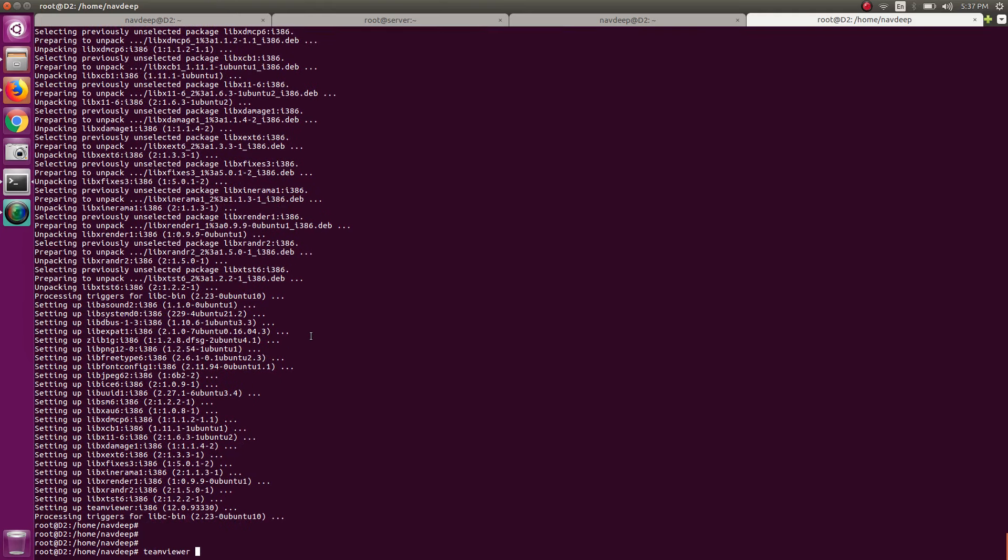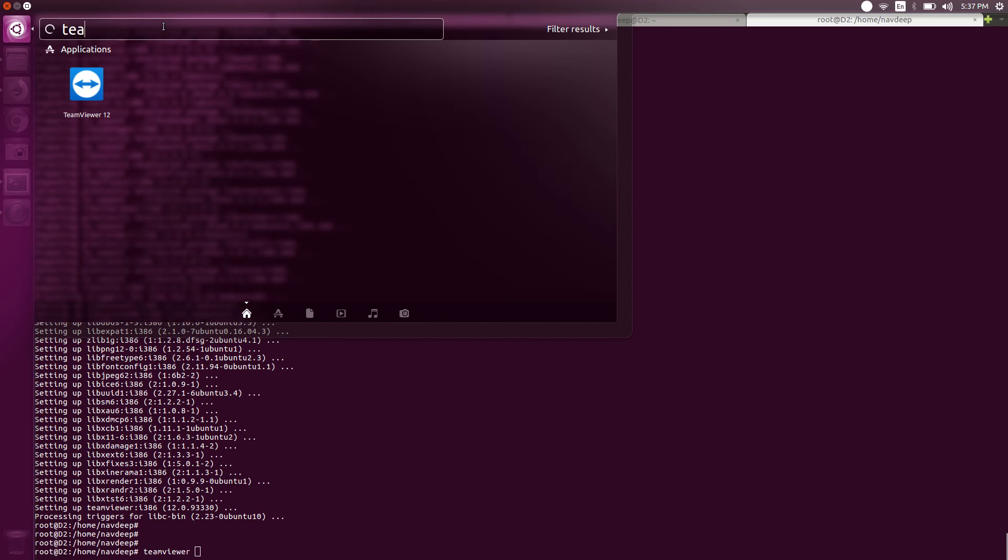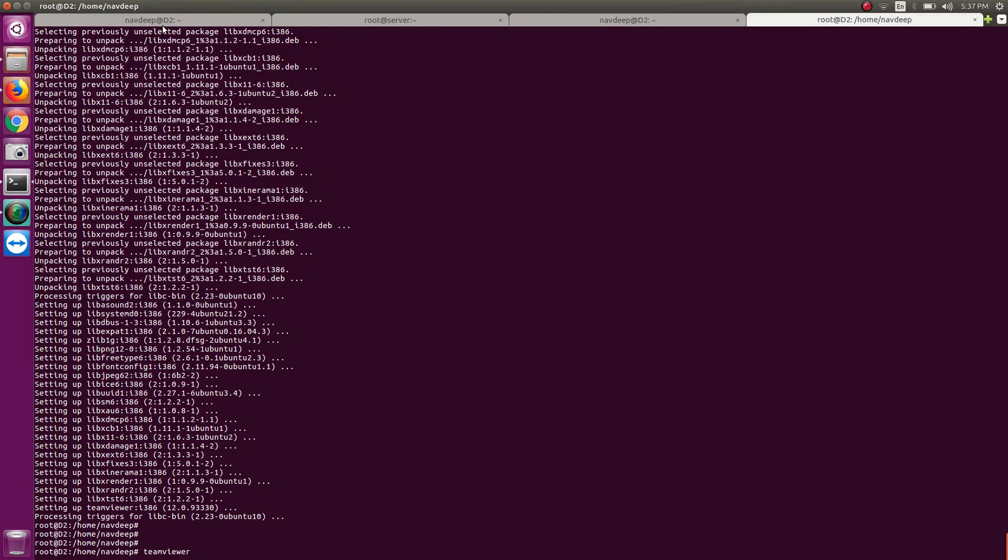Okay, so now it's done. Either you can run TeamViewer from CLI command or go here and type TeamViewer 12.